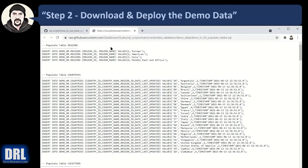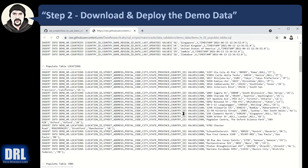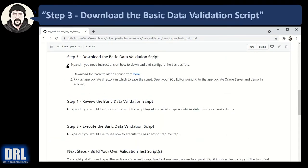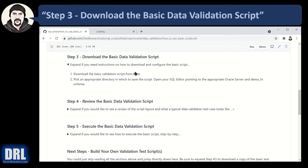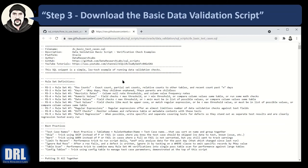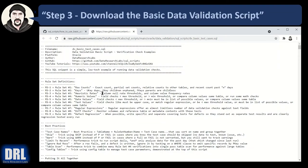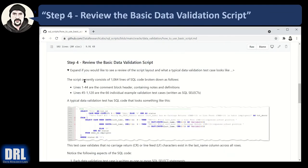The second one is to copy paste the script out and insert all of the test data. That'll get you set up so you can run this script. Step three to download the basic data validation script just on the website click that link and then you can click in there control A control C and copy the whole script.